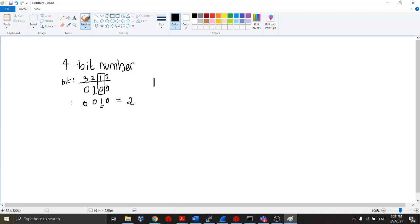Now, if we went ahead and bitwise OR'd this number — 4 in decimal, which is 0, 1, 0, 0 in binary — with this number, a 2, or 0, 0, 1, 0 in binary, what we're going to do is: 0 OR 0 is 0; 0 OR 1 is 1; 1 OR 0 is 1; 0 OR 0 is 0.